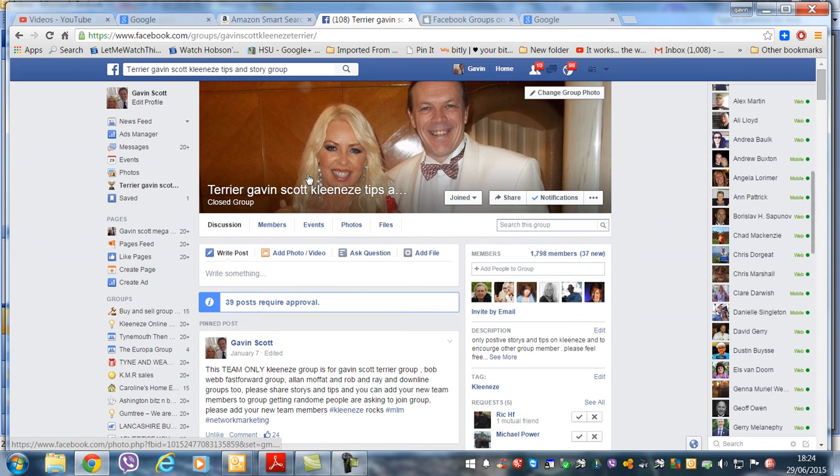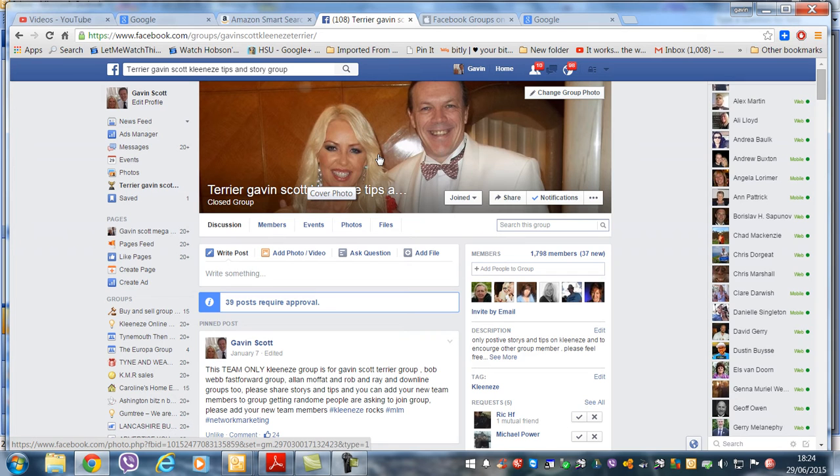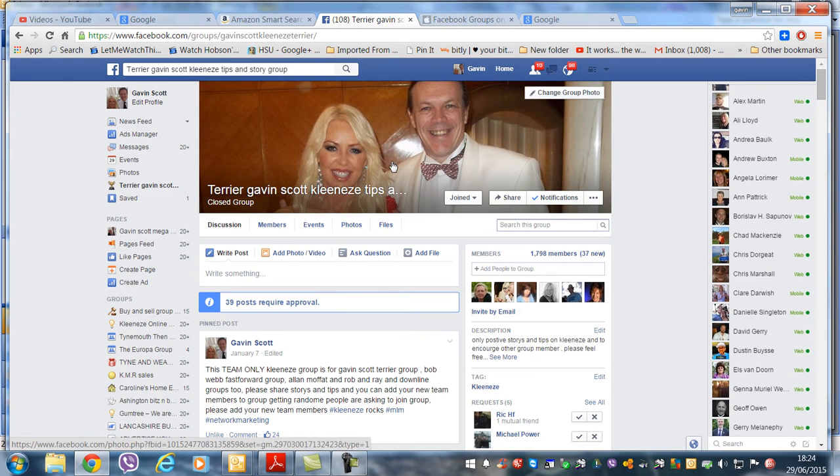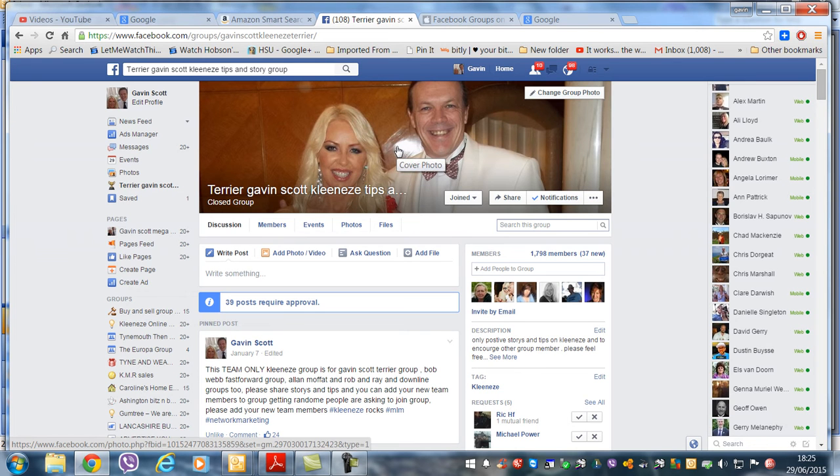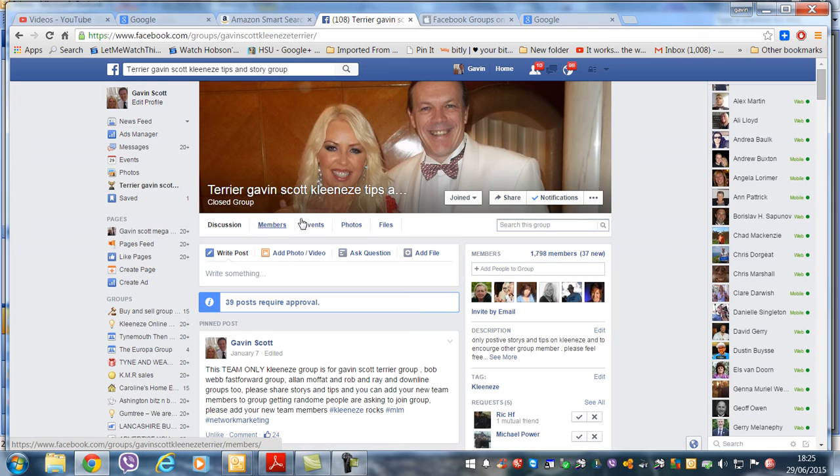Now, first of all, this is our team group that I've set up. This is just for our team. So if you just happen to be in CleanEasy and not in our particular group, don't ask to join this particular group because it's lots of team figures and things like that. So not relevant to other groups.